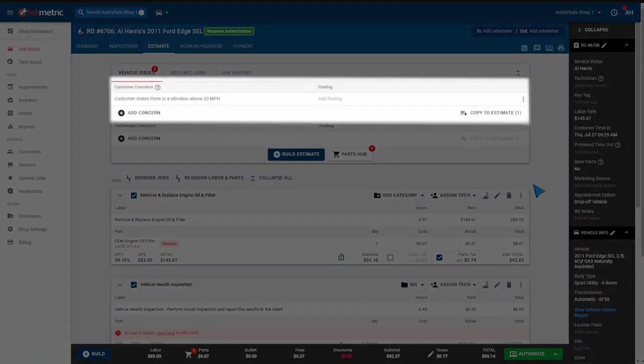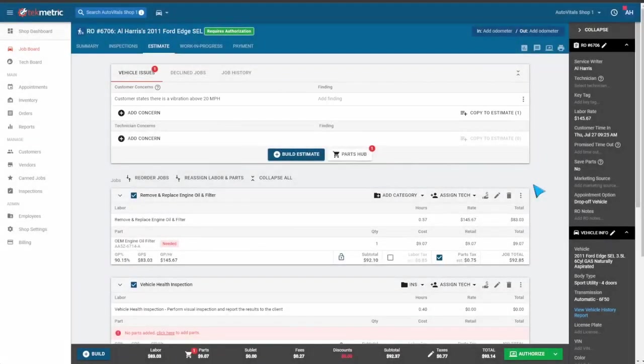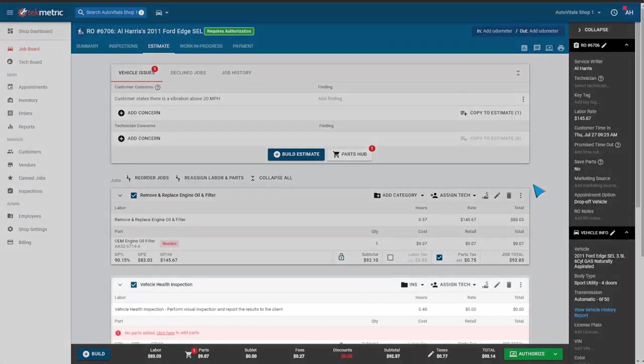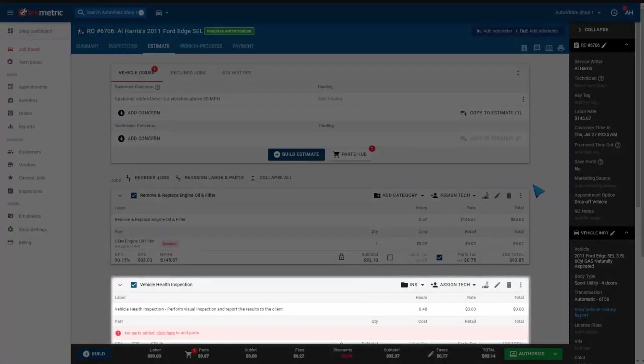We added a customer concern, although that is not necessary. And we've added two labor lines, our oil change and our inspection.